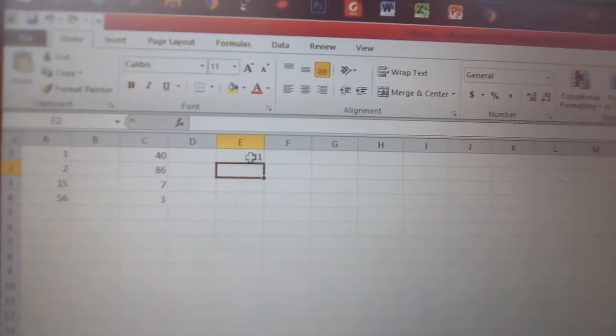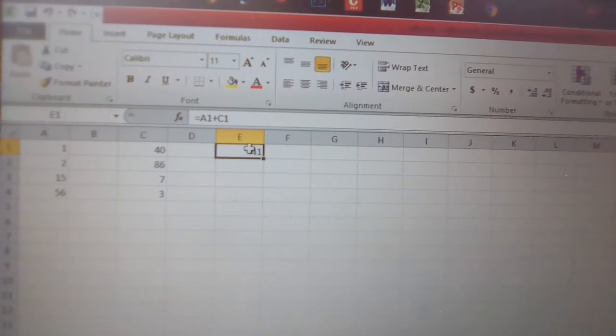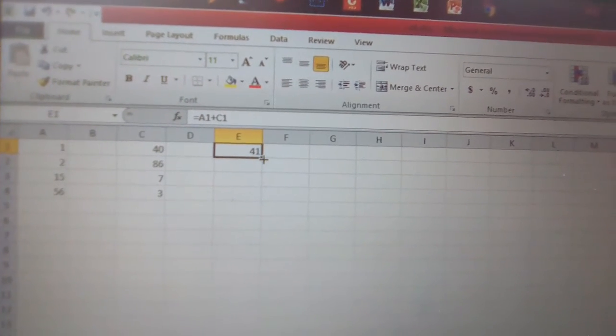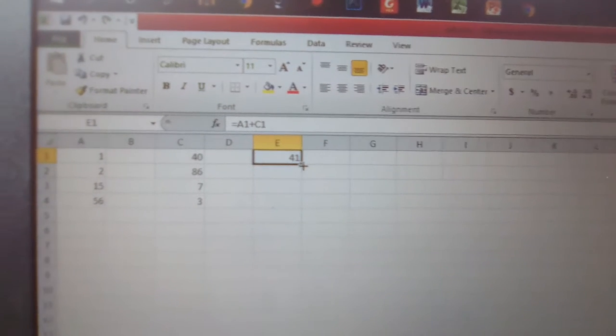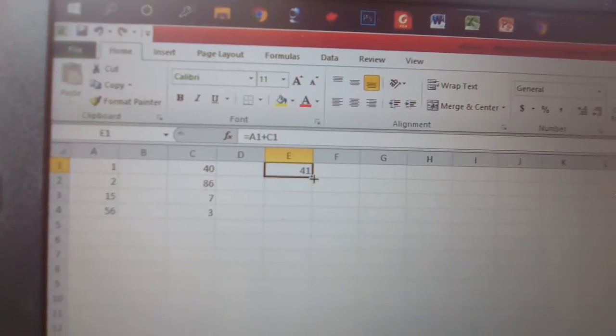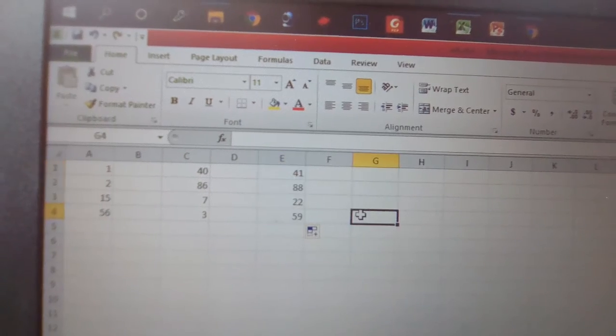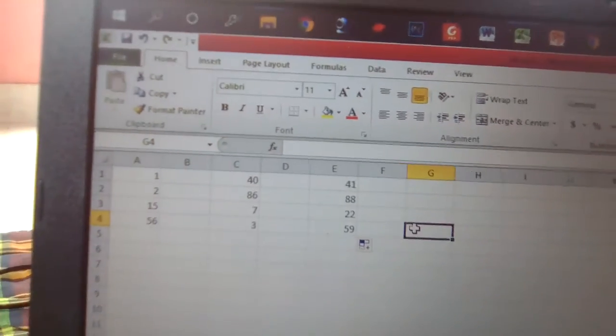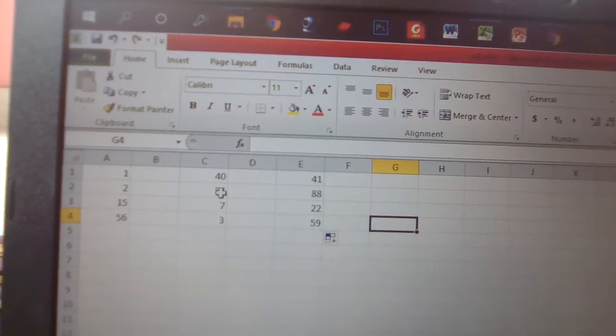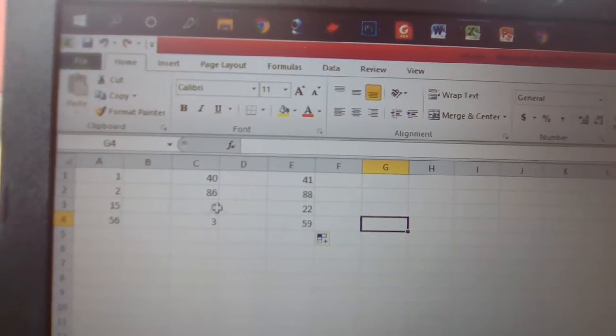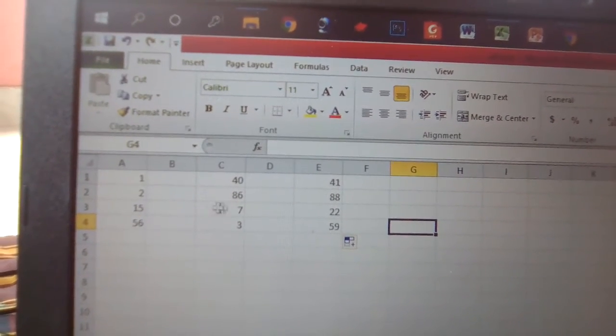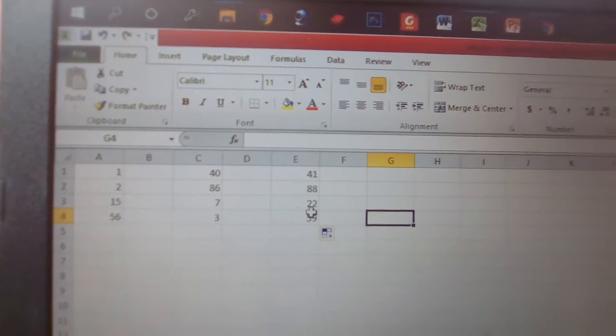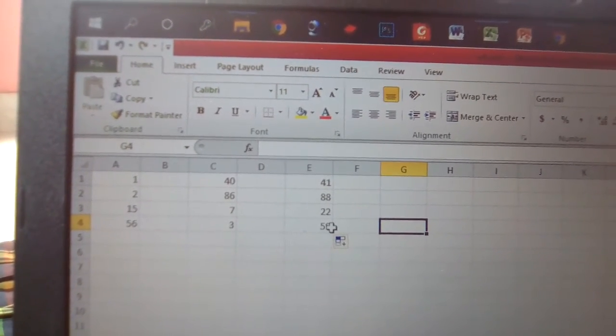When we apply this formula, we follow the plus sign. Easily 2 and 86 are 88, 15 and 7 are 22, 56 and 3 are 59.